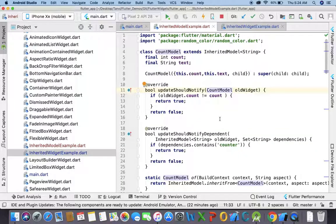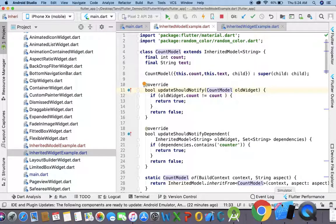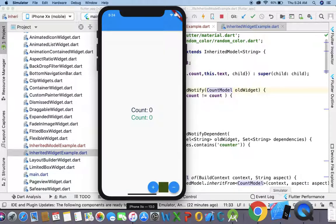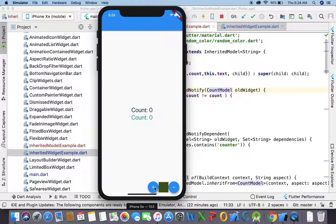Hello everyone, today we will talk about what is InheritedModel and what is the basic difference between InheritedModel and InheritedWidget. In my last video I talked about what is InheritedWidget — if you have not watched that video, please go through it so you will better understand the difference between InheritedModel and InheritedWidget.